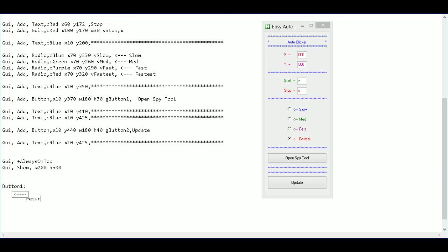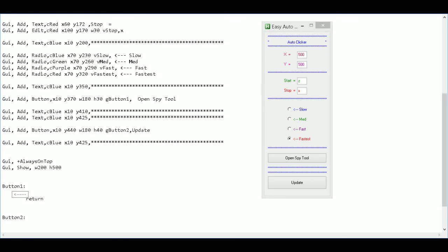And then underneath that a couple lines I can go button two, colon, drop a line or two, and hit return. Okay.